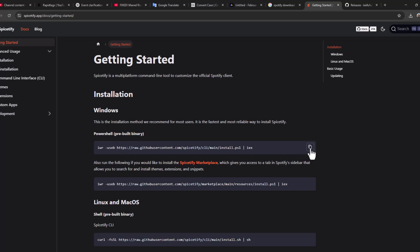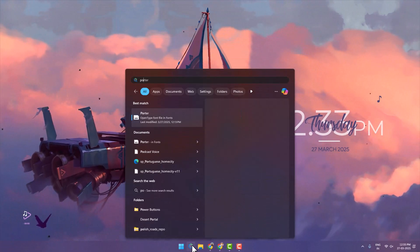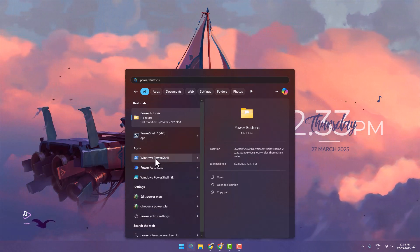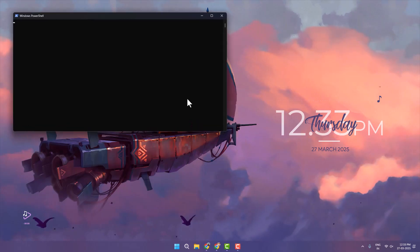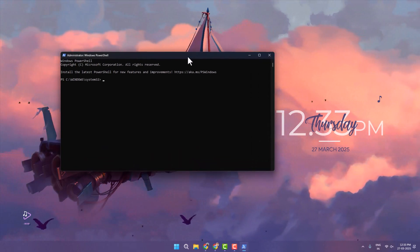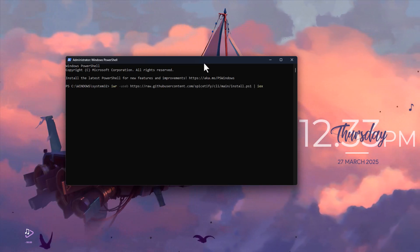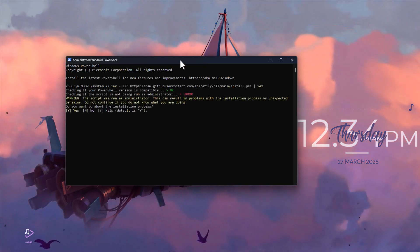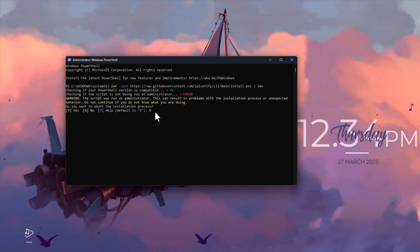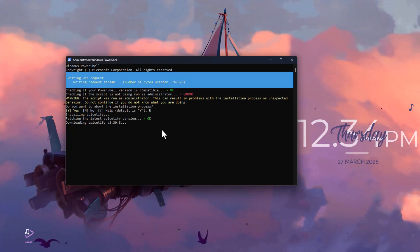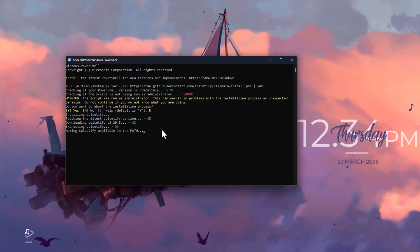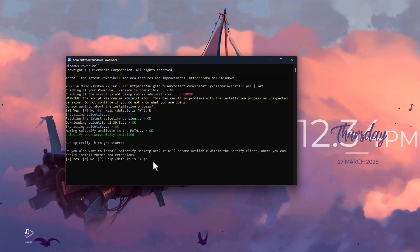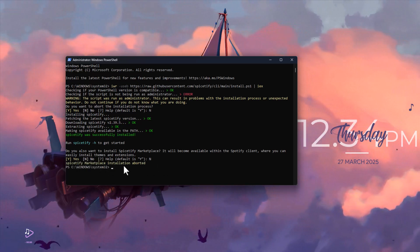Minimize it and go to the search menu. Type 'PowerShell', right-click on Windows PowerShell, and select 'Run as administrator'. Select 'Yes', then paste the command we copied with Ctrl+V and press Enter. Now type 'N' on your keyboard and press Enter. Again, type 'N' and press Enter.